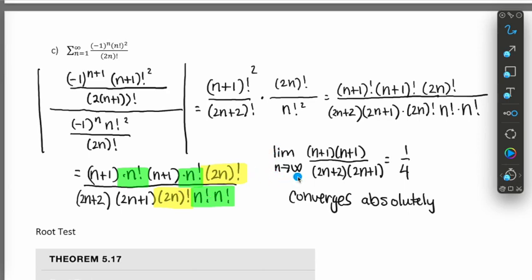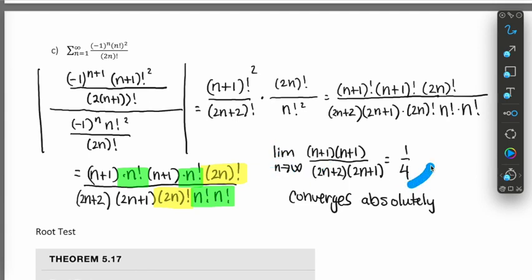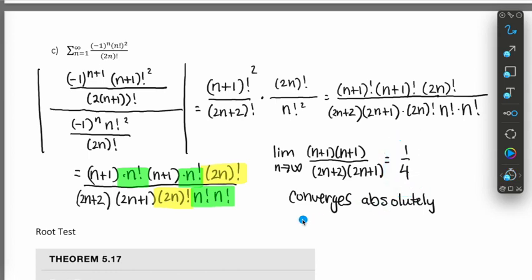When we take the limit as n goes to infinity of that rational expression, we look at the leading coefficients: n² on top and 4n² on the bottom, giving us 1/4. Since 1/4 falls between zero and one, by the ratio test this series converges absolutely.